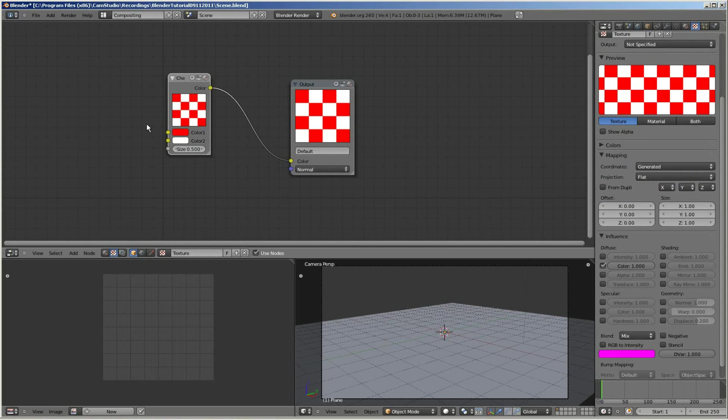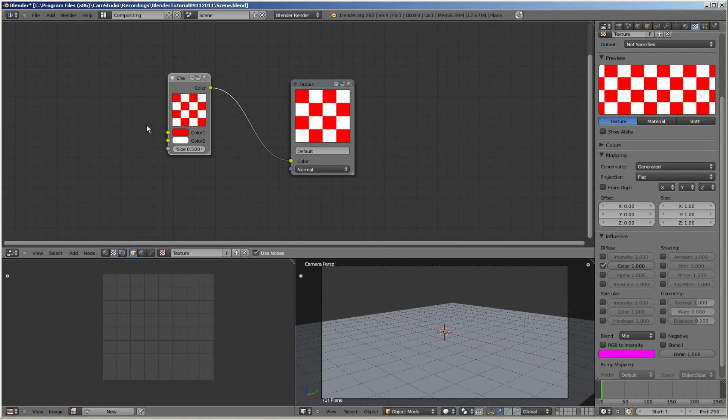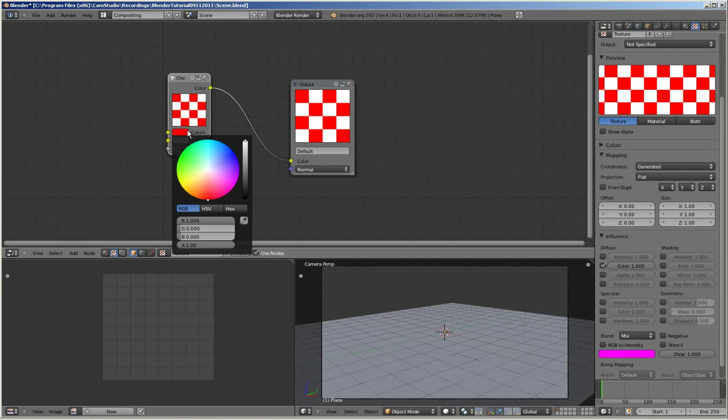The first change I'm going to make to the current texture node setup is I'm going to make it a black and white checkerboard pattern. So I'm going to click on the red color and I'm going to change that to black.